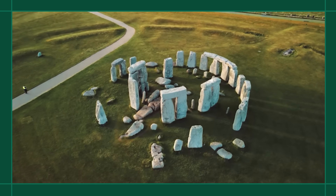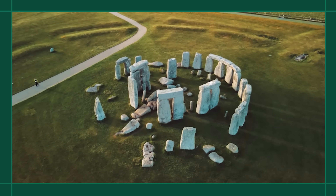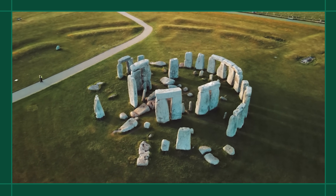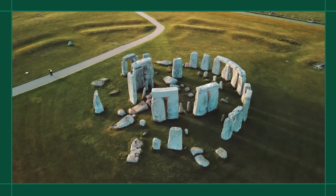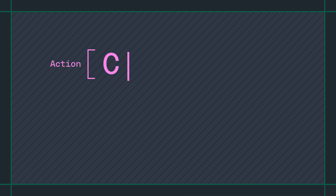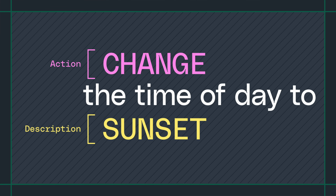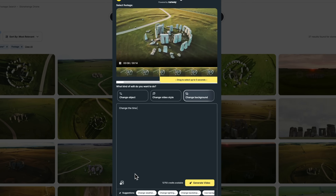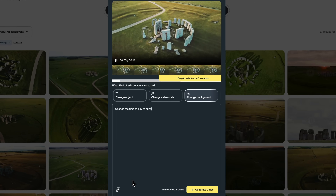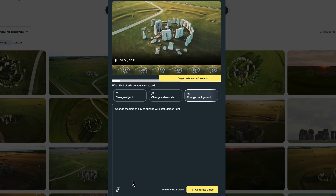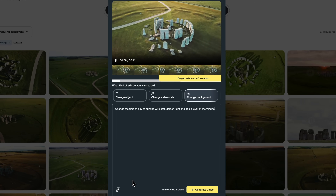In this example, I want to change the time of day to sunrise and add a layer of fog to match the rest of the clips I've already filmed for my project. When writing your prompt, start with a clear action verb like change, remove, or add, and then describe what you'd like to transform. So for example, with my prompt, I'll type: change the time of day to sunrise with soft golden light and add a layer of morning fog.